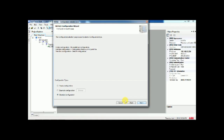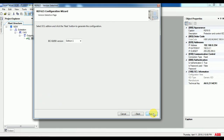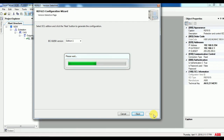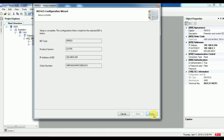Give next, and select default configuration, then give next. Now you get IEC 61850 edition selection. Normally we do edition 1. After this, it will create the default template for the relay.